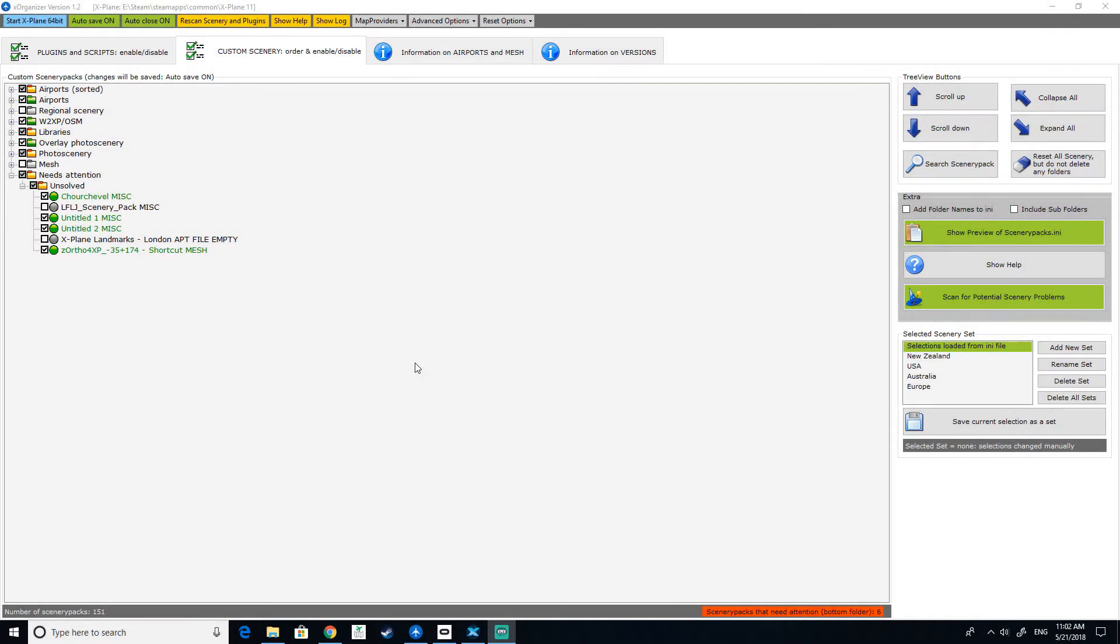And here we are, back again. Today we're not doing any videos of flights or anything like that or even any other games. What we're doing today is showing how to actually give faster load times to X-Plane 11.